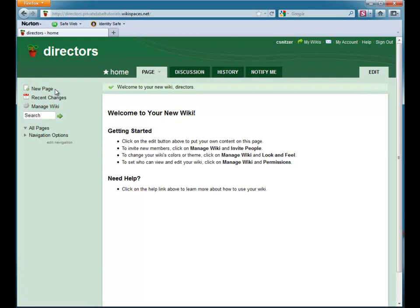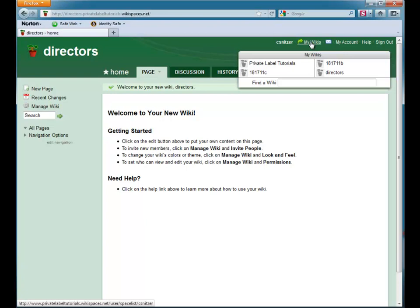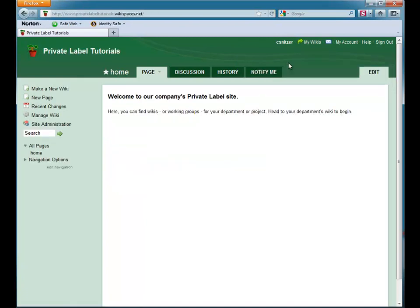To start, I am going to return to my site's home page by going to this green My Wikis arrow. This option lets me easily jump between wikis I belong to on the site. I choose my site's home wiki and jump to it.